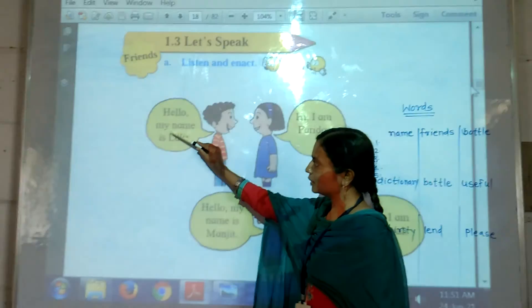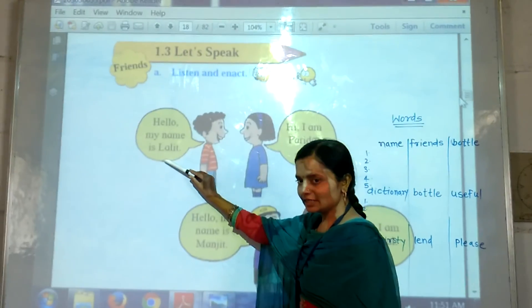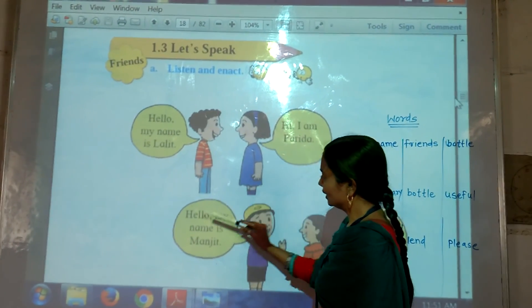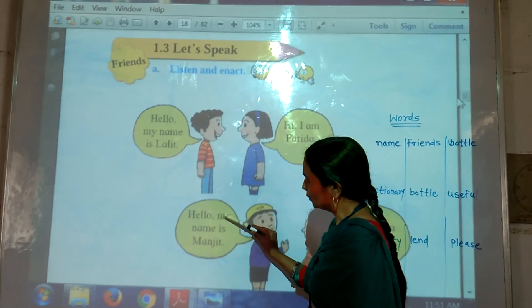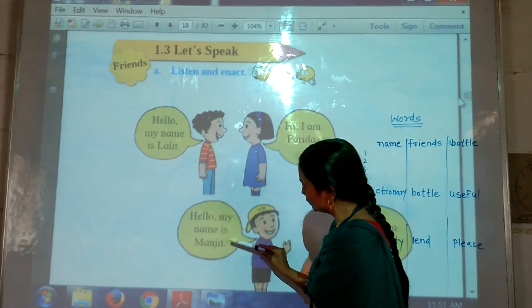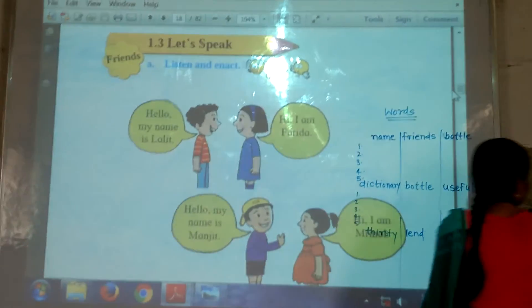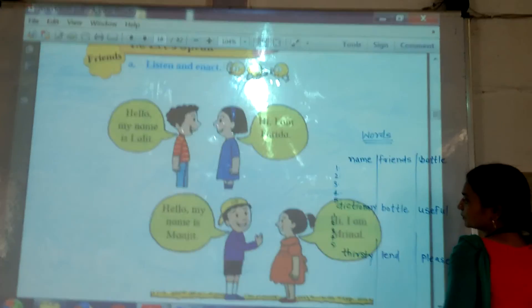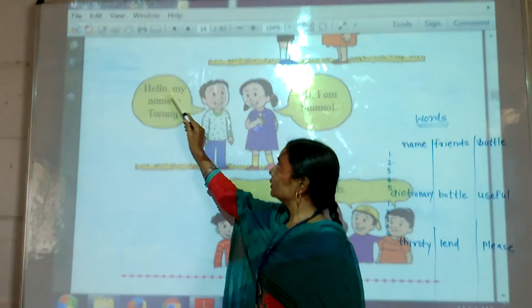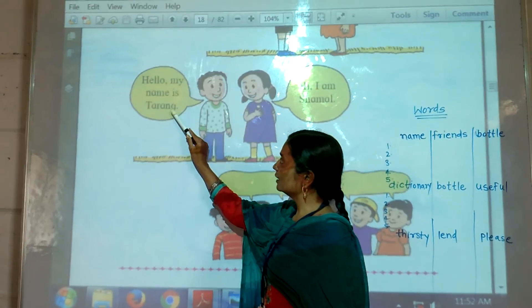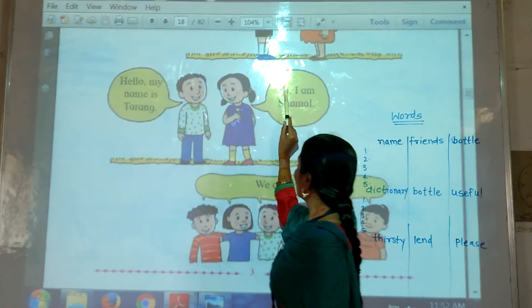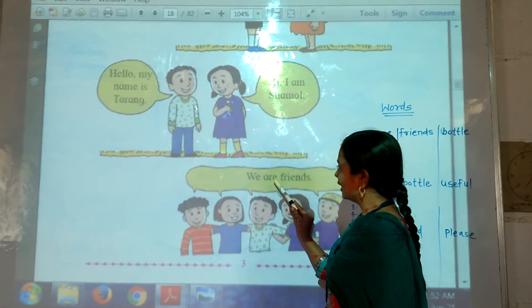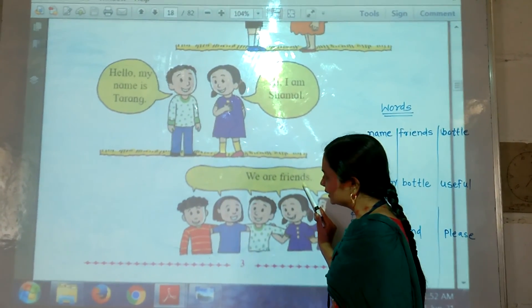Hello, my name is Nali. Hi, I am Parida. Hello, my name is Manjit. Hello, my name is Dada. Hi, I am Shamal. We are friends.